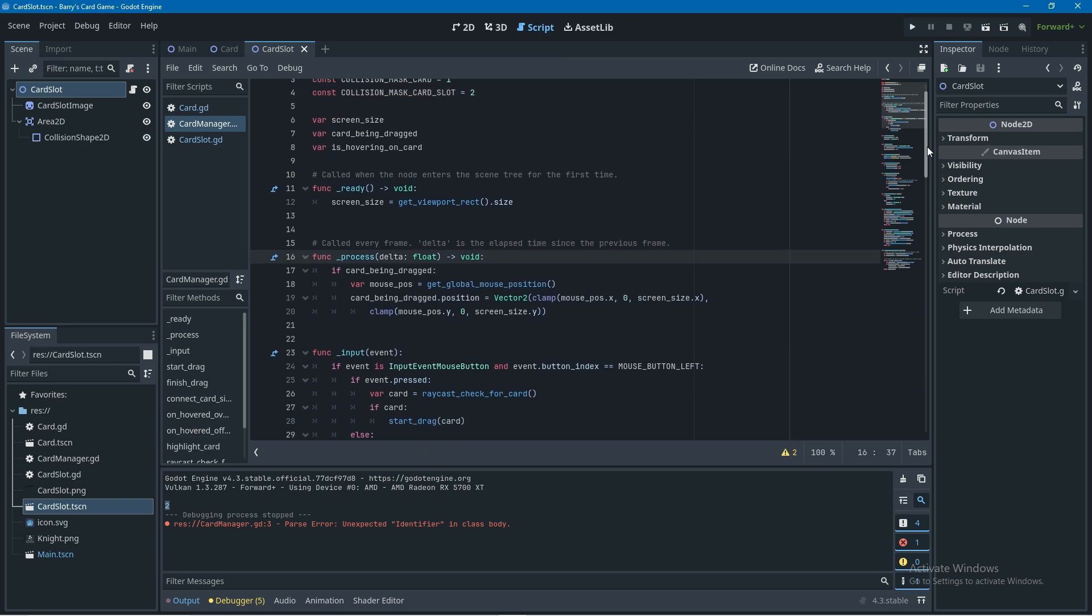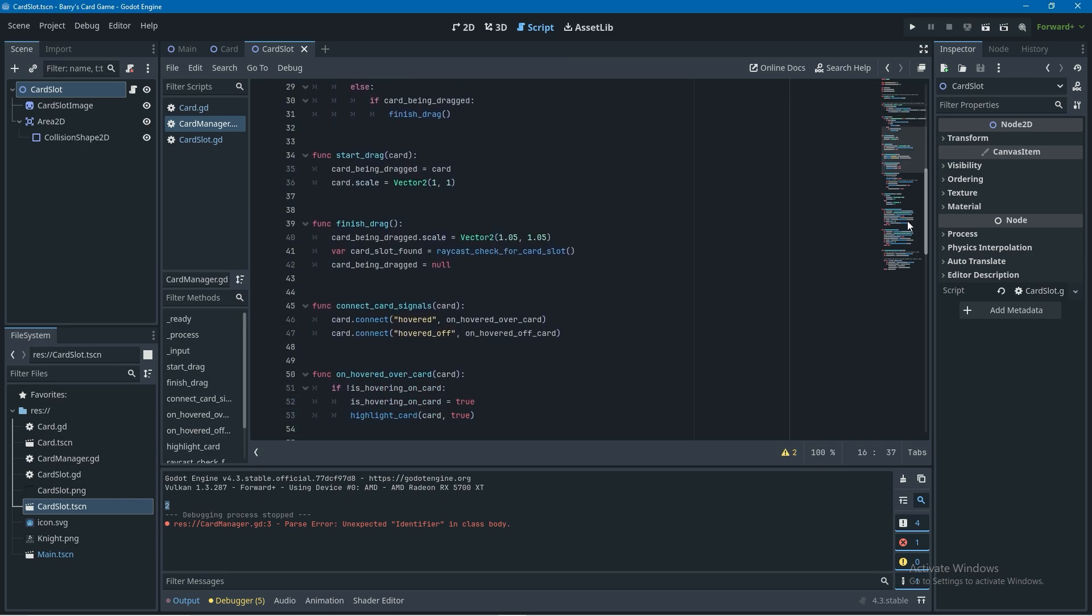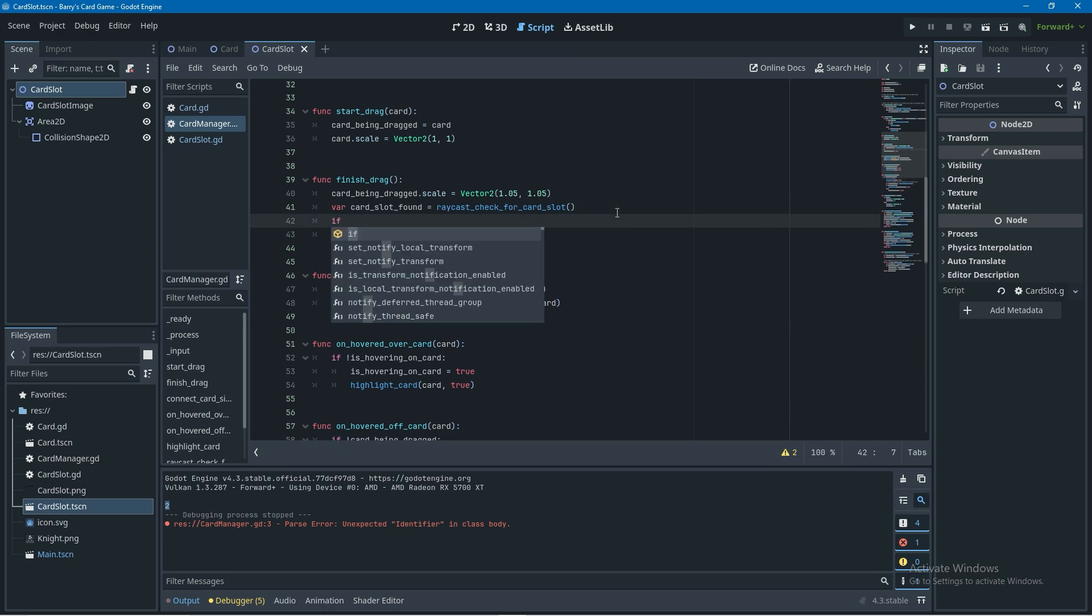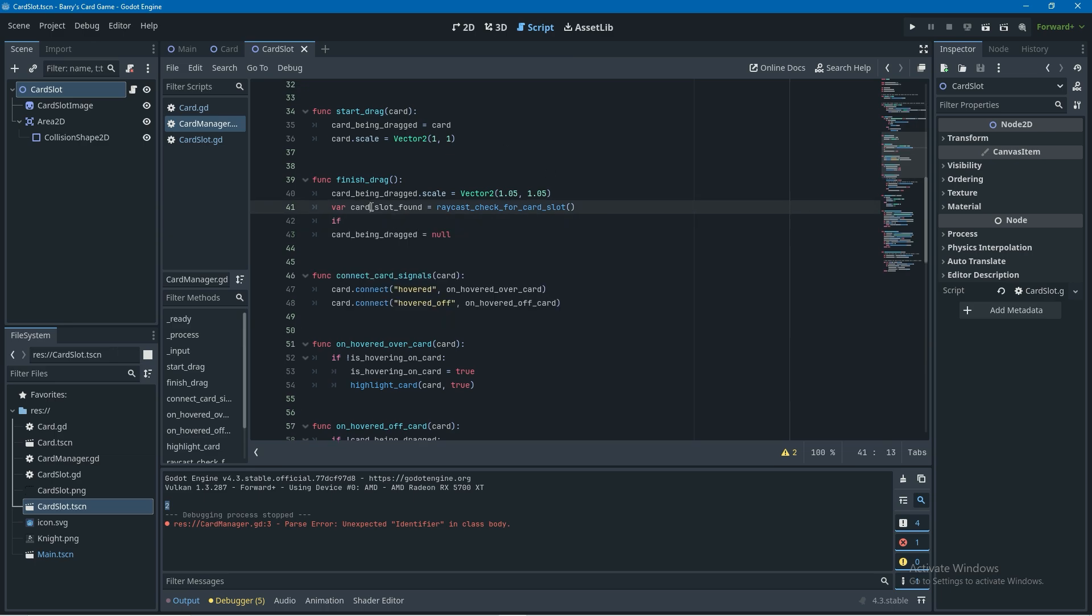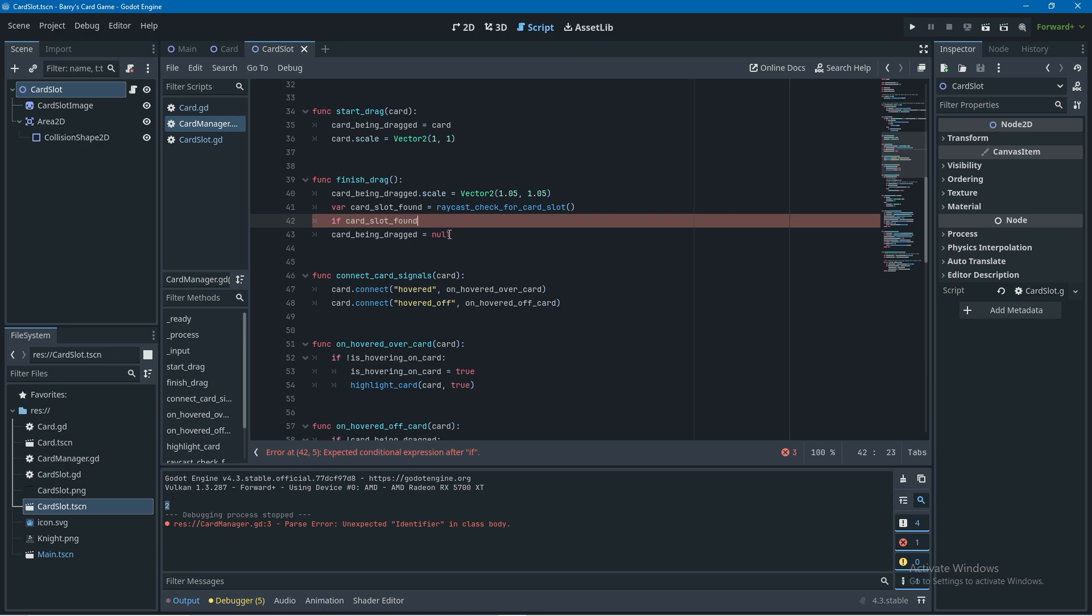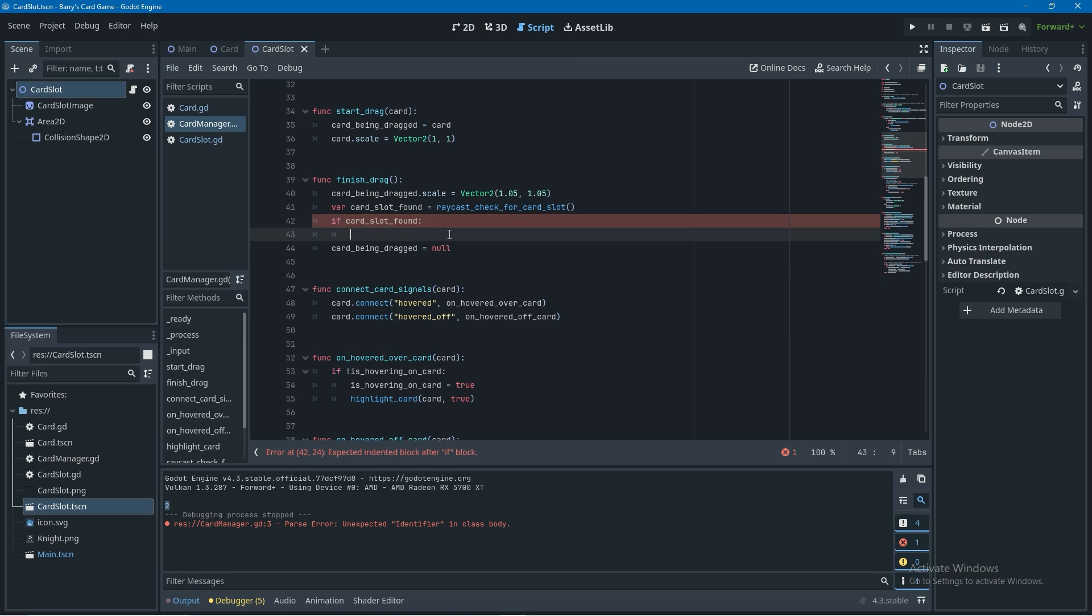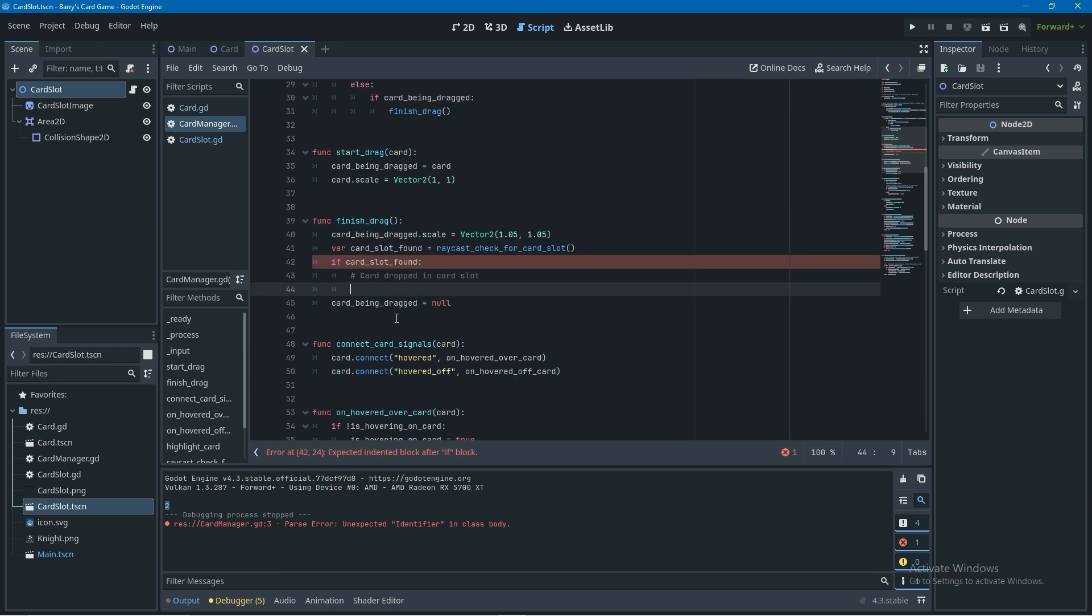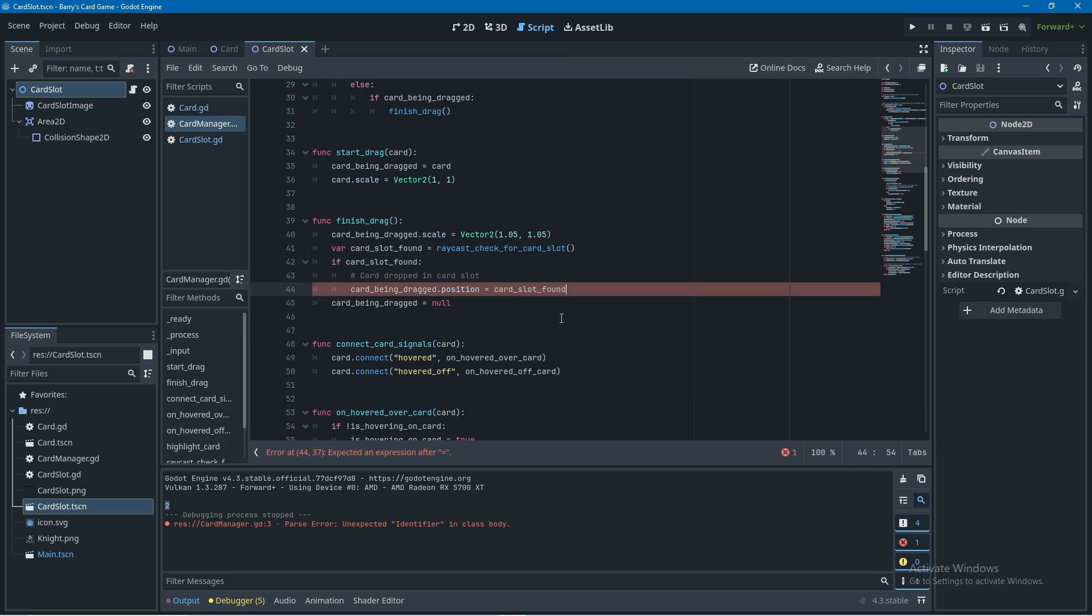So now we just need to add a little bit more code to our finish drag function and this will be completely finished. We're going to have an if statement down here below our raycast to check if we found something and if we did it means we had a card being dragged that we've just dropped into a card slot so let's process that now. Firstly we're going to set the position of the card being dragged equal to the position of the card slot that we found under the cursor.